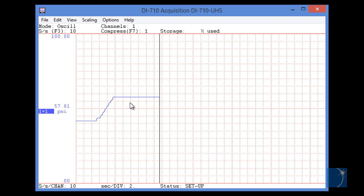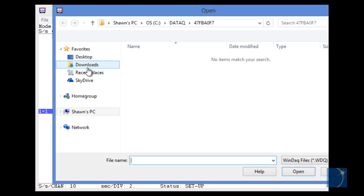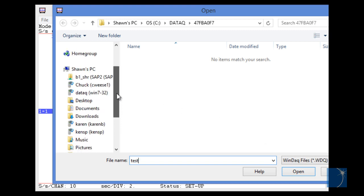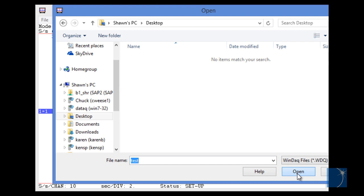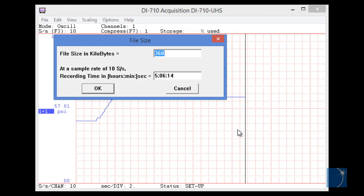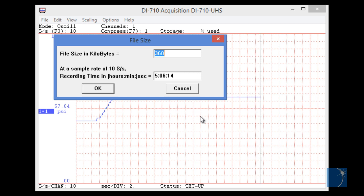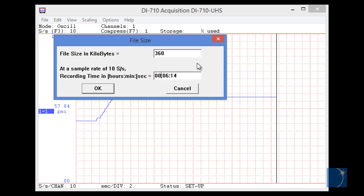With the sample rate set, we'll choose Record from the File pull-down menu, and specify a file name, in this case Test. We'll choose our desktop as the destination, just to make it easy to find. You'll be prompted for a file size in kilobytes, or a record time. In this case, we'll enter a record time in hours, minutes, and seconds. We're just going to record for a couple minutes.